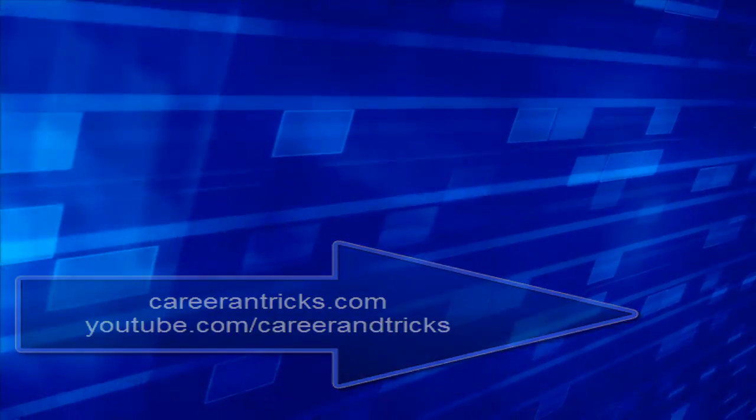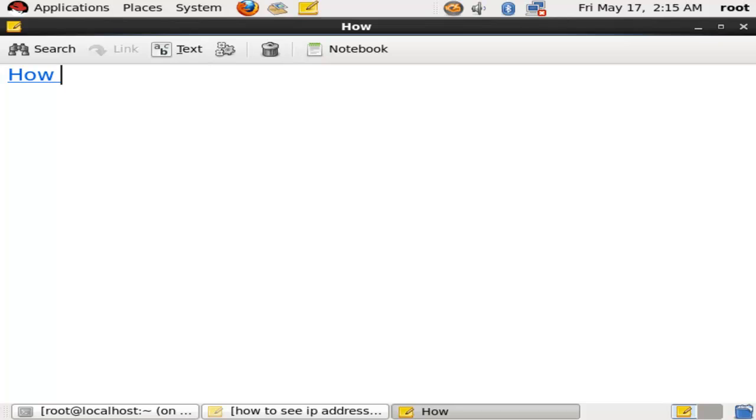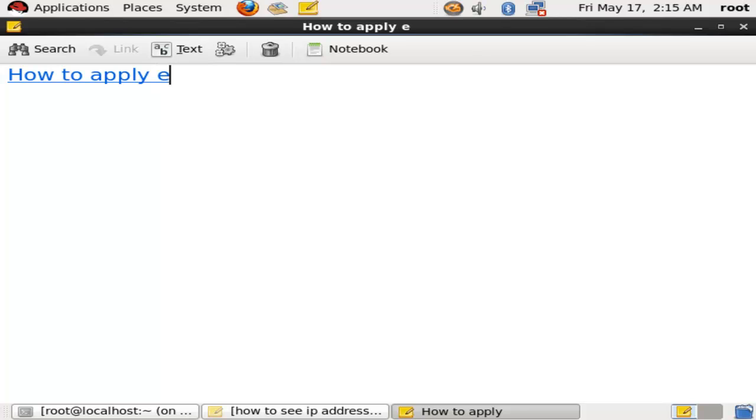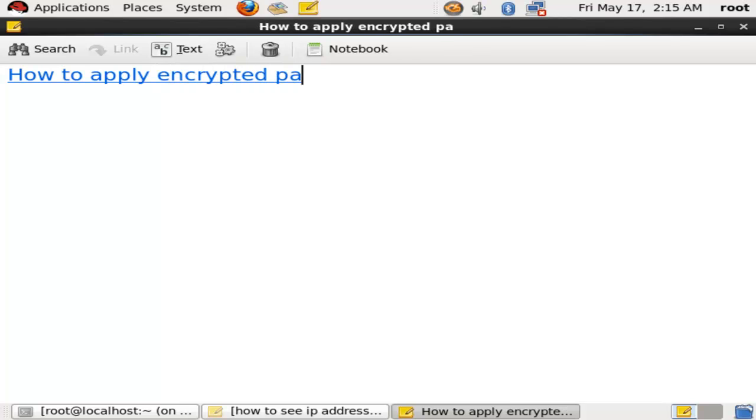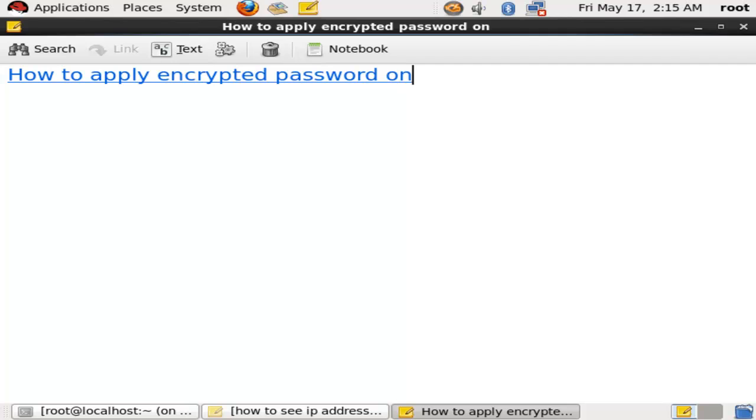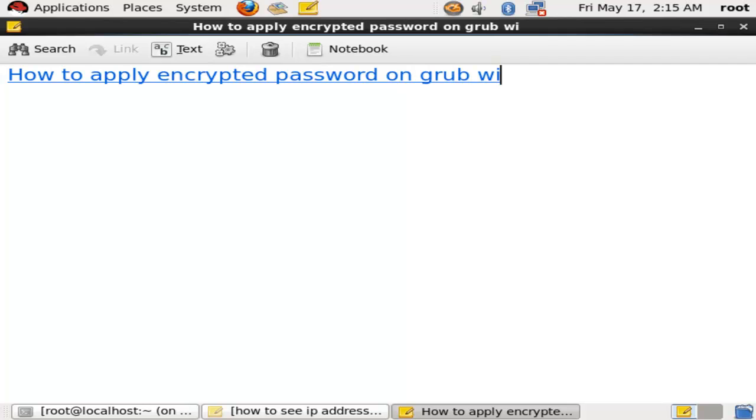Now I will show you how to apply an encrypted password on grub. Grub is a Grand Unified Bootloader.